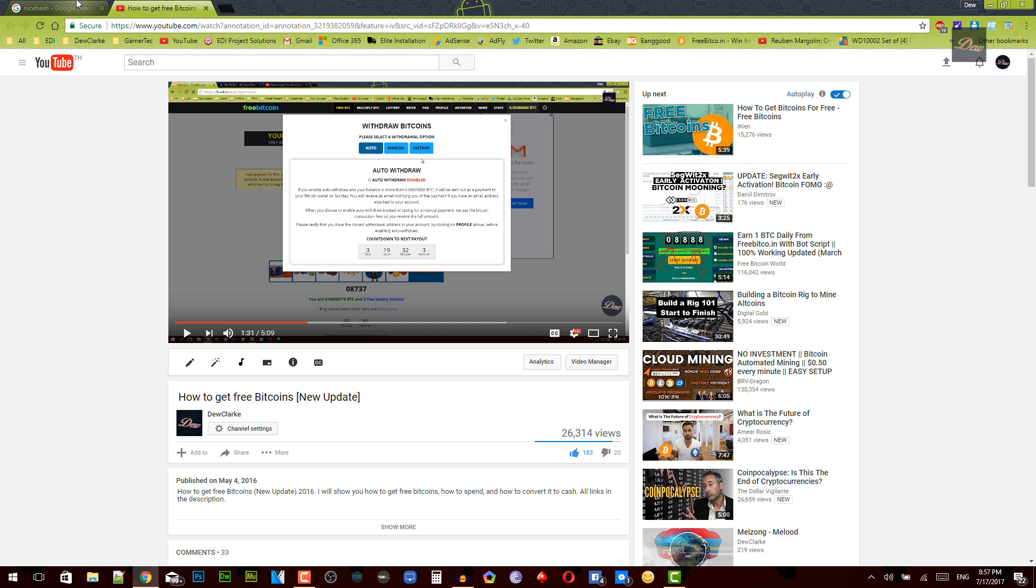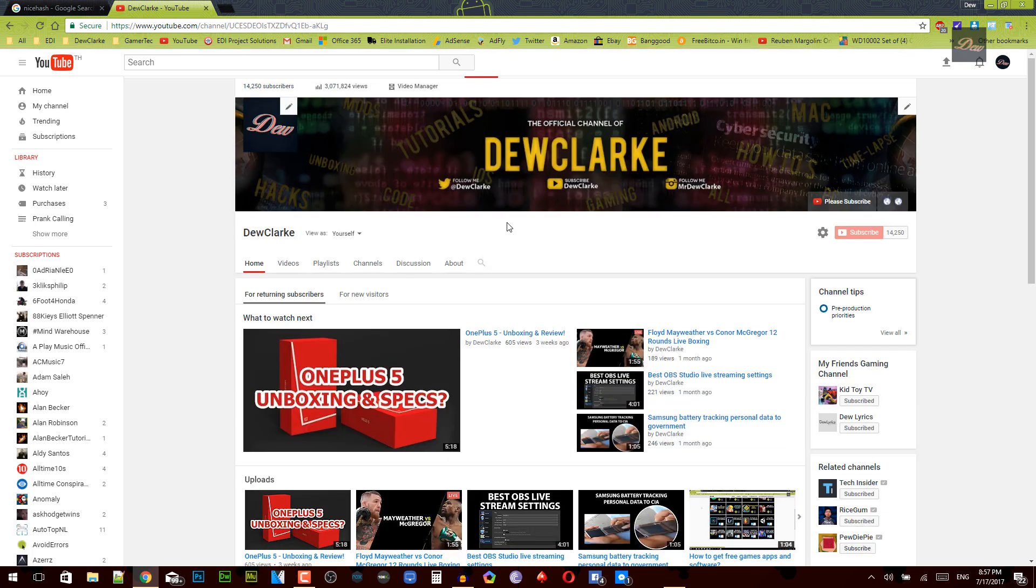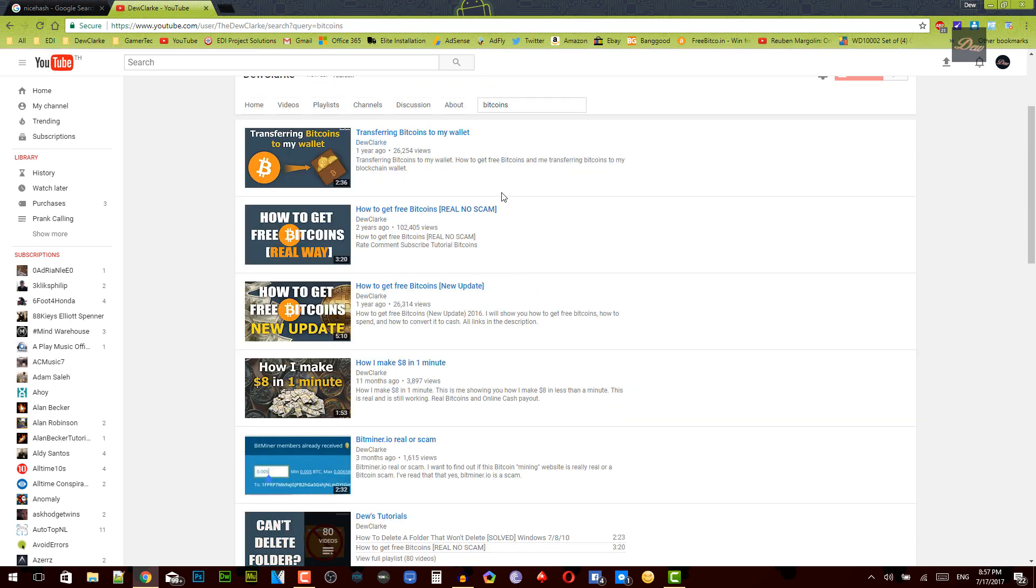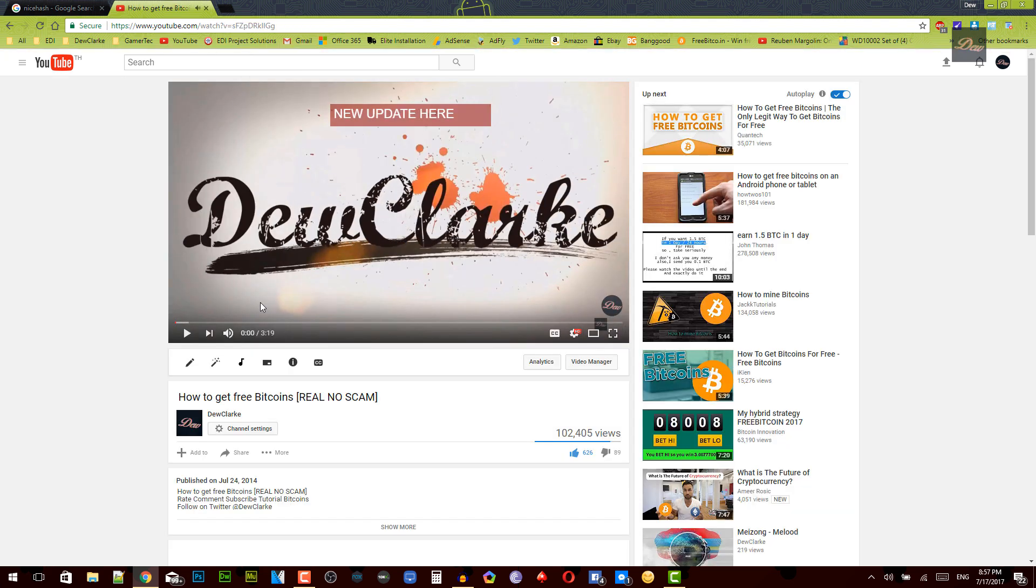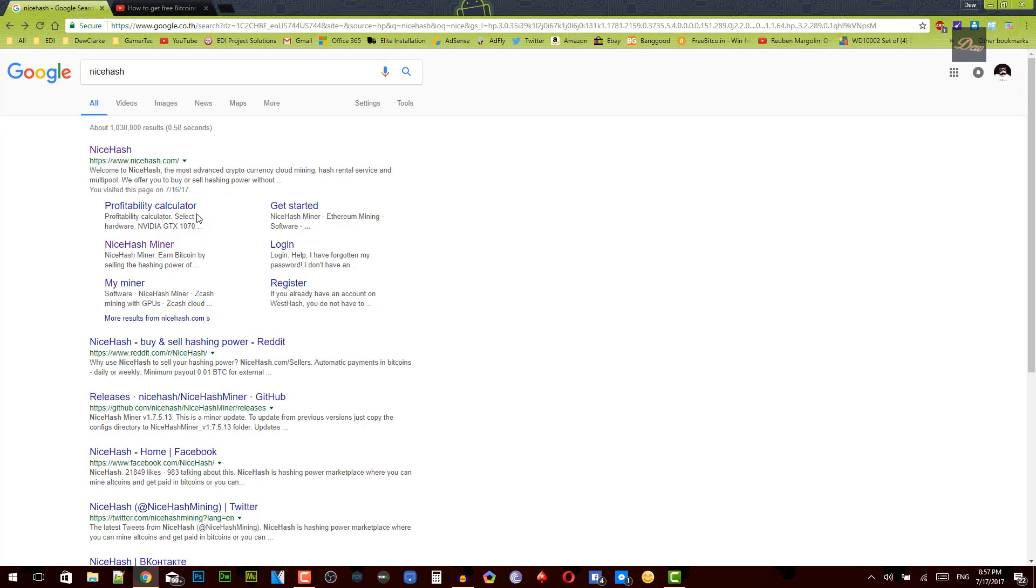Alright, so let's get started. First what you need to do is create a Bitcoin wallet. If you don't know what a Bitcoin wallet is, just go to my channel right here. Once you're on my channel, you can search 'bitcoins' and it's gonna say how to get free bitcoins. In this video I actually show you how to get free bitcoins and how to get a Bitcoin address. So once that's done, once you have your Bitcoin wallet...